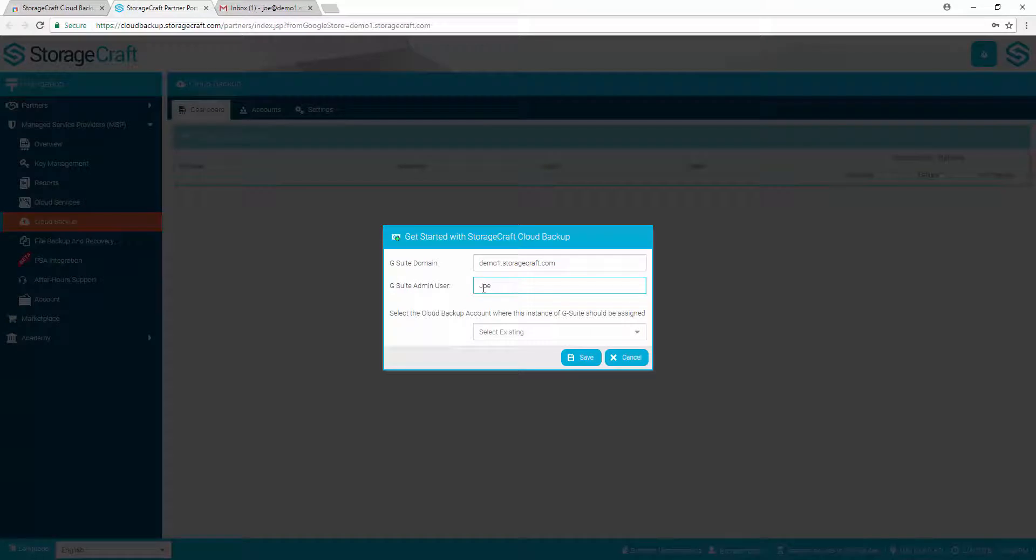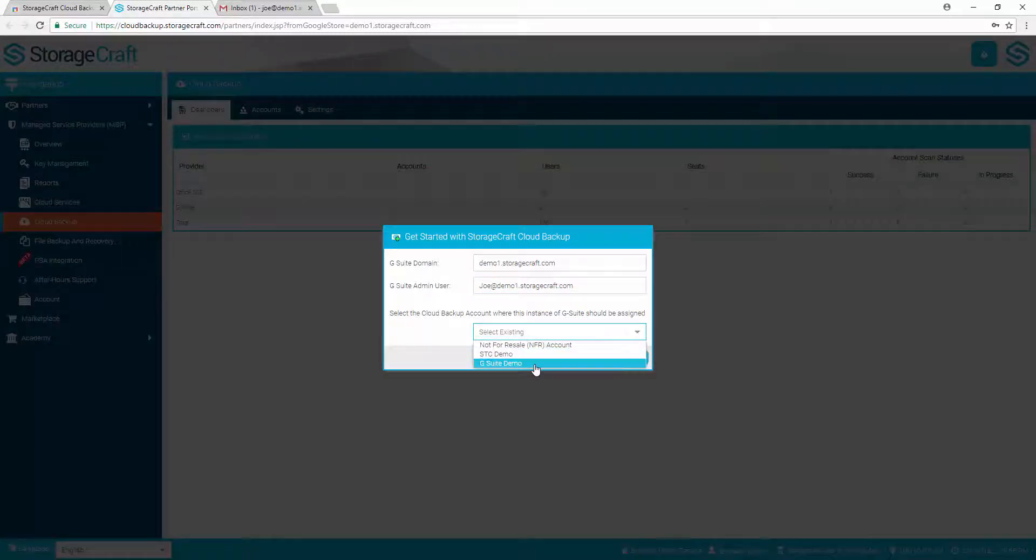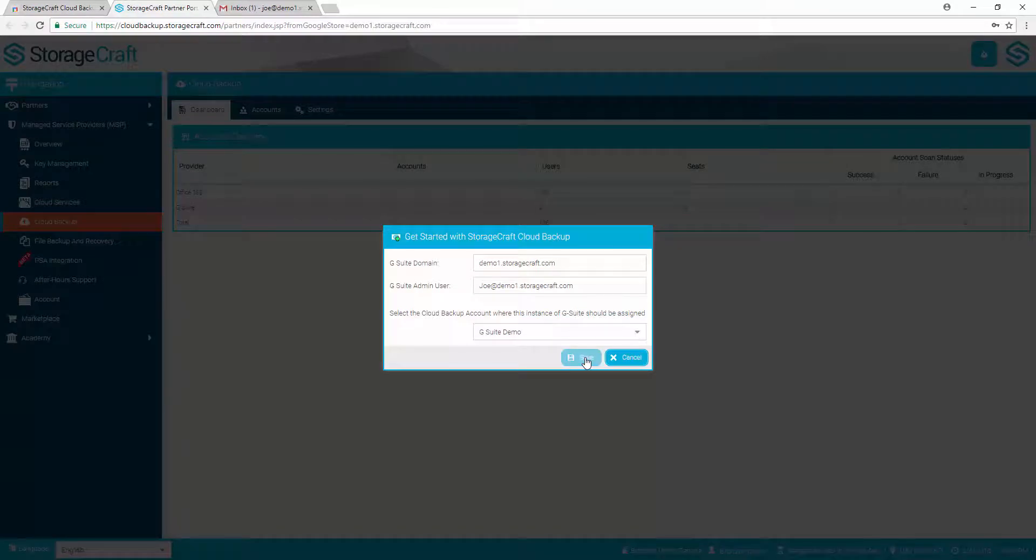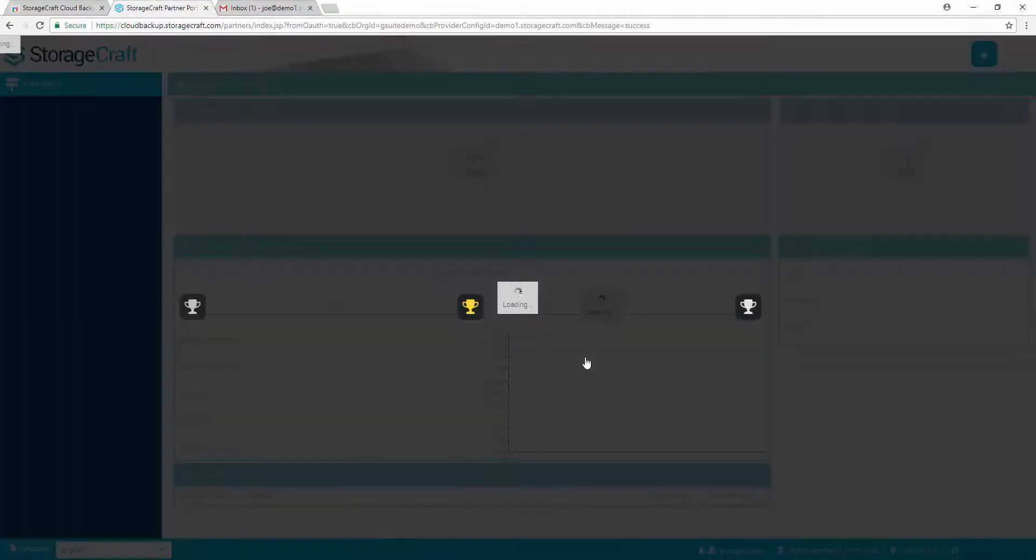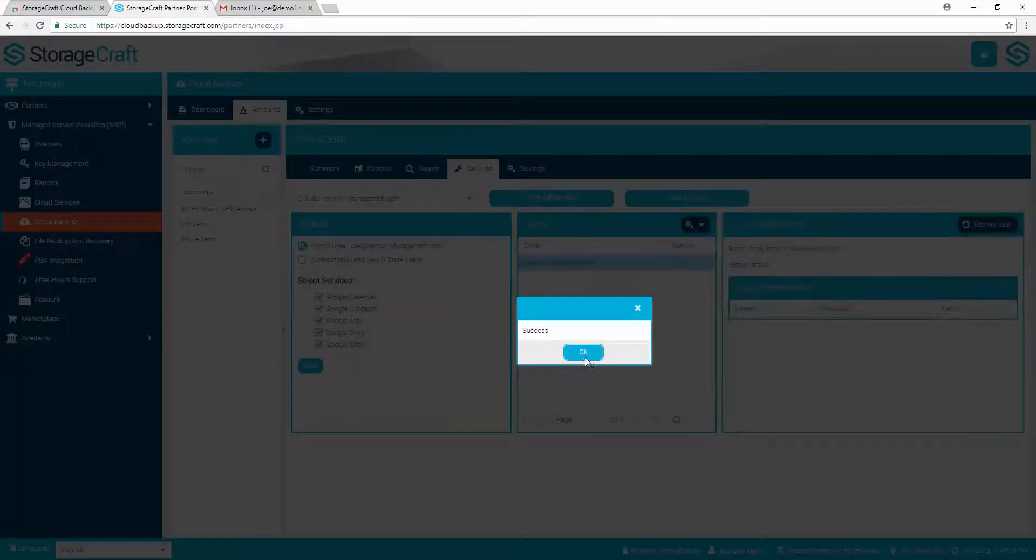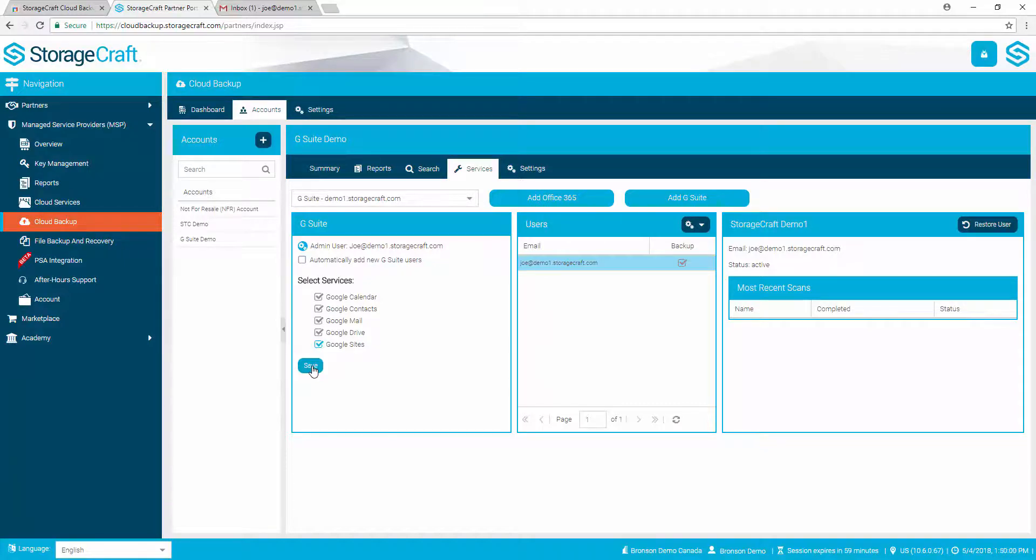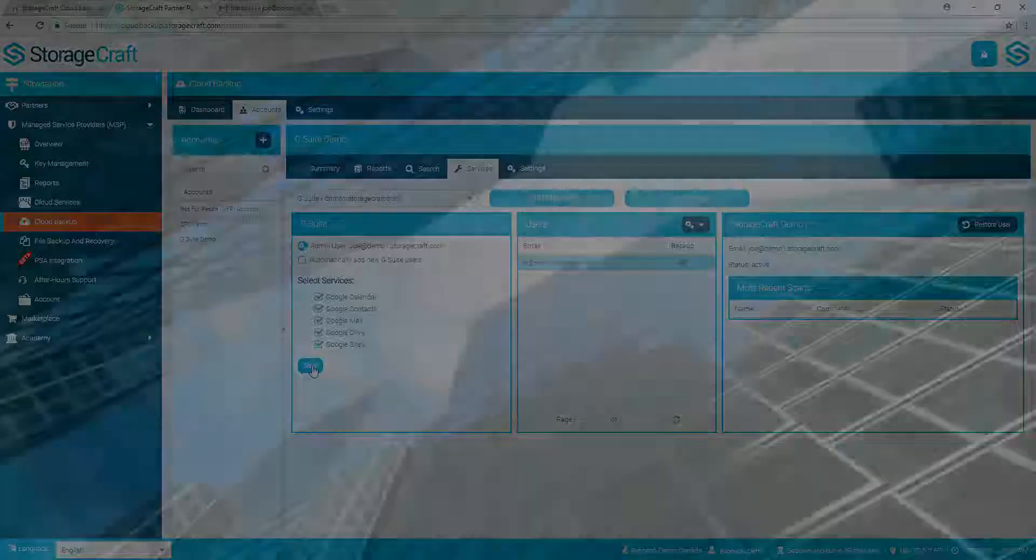In the Get Started with StorageCraft Cloud Backup window, enter the G Suite Administrator and select the drop-down to attach this Gmail domain to the correct Cloud Backup account. Select Save. Mark the services and the users requiring protection. Select Save. This concludes the configuration of all G Suite services for use with Cloud Backup.